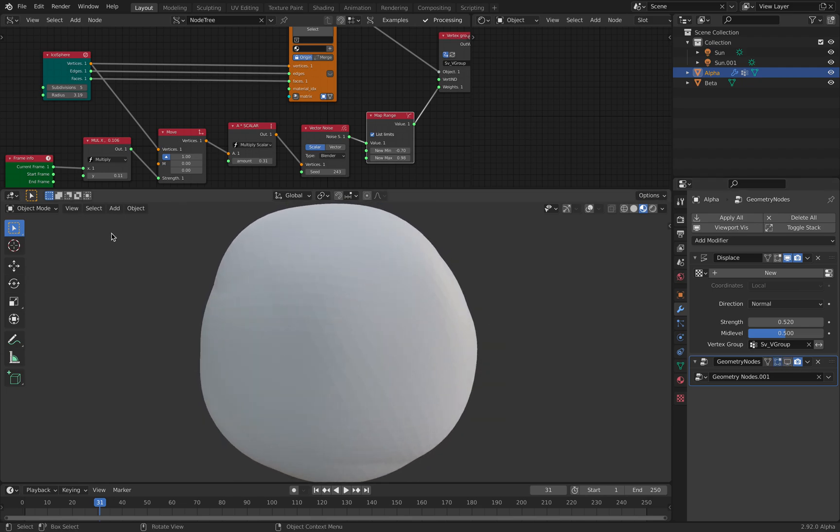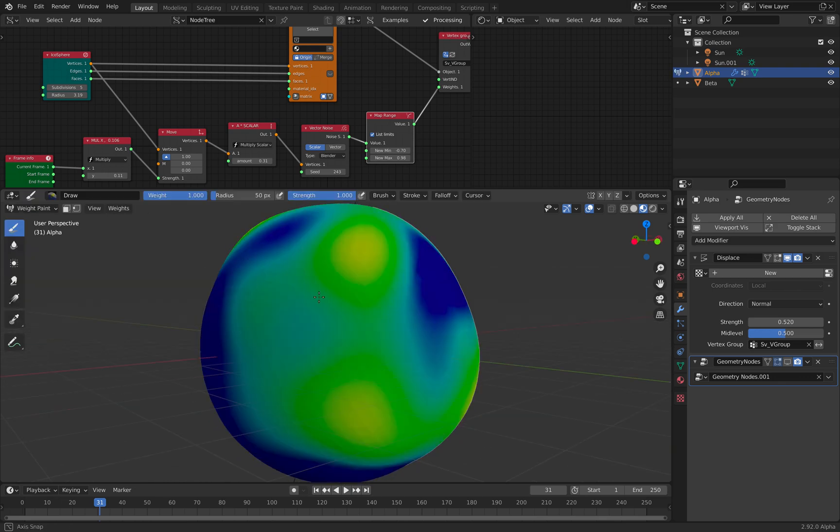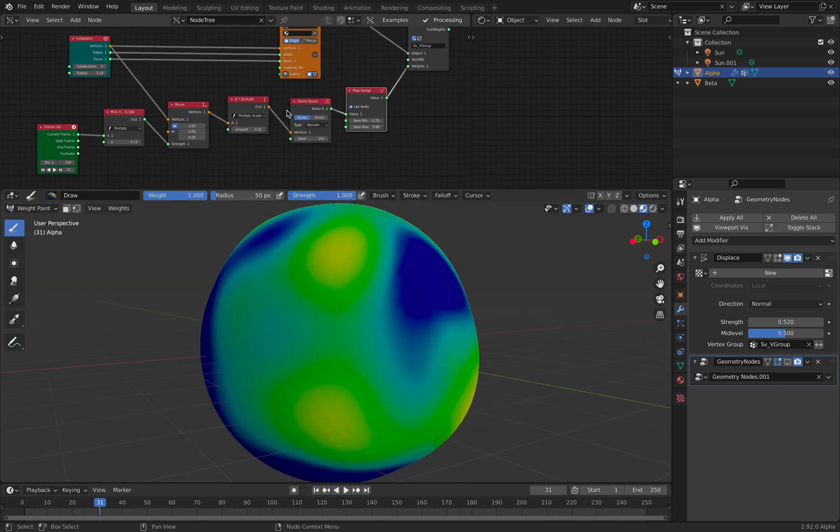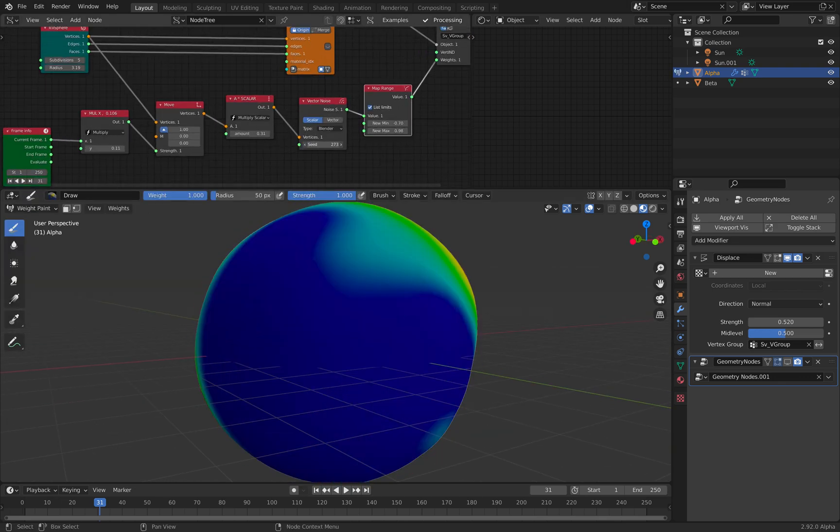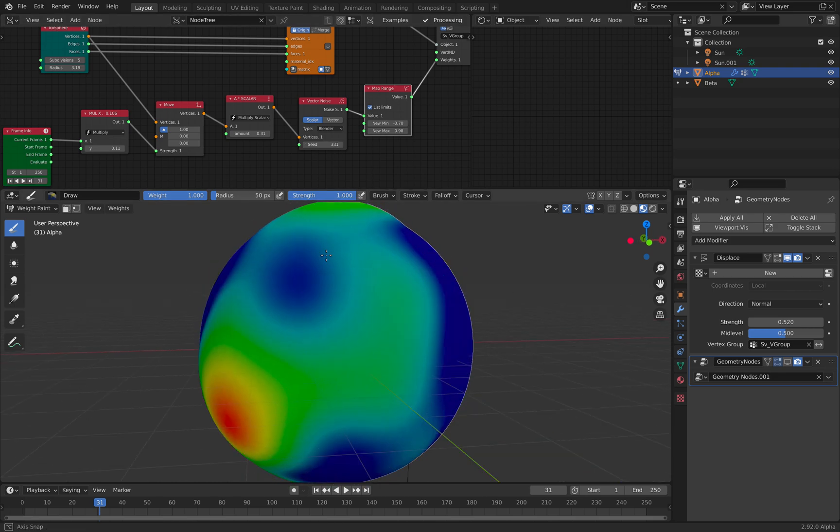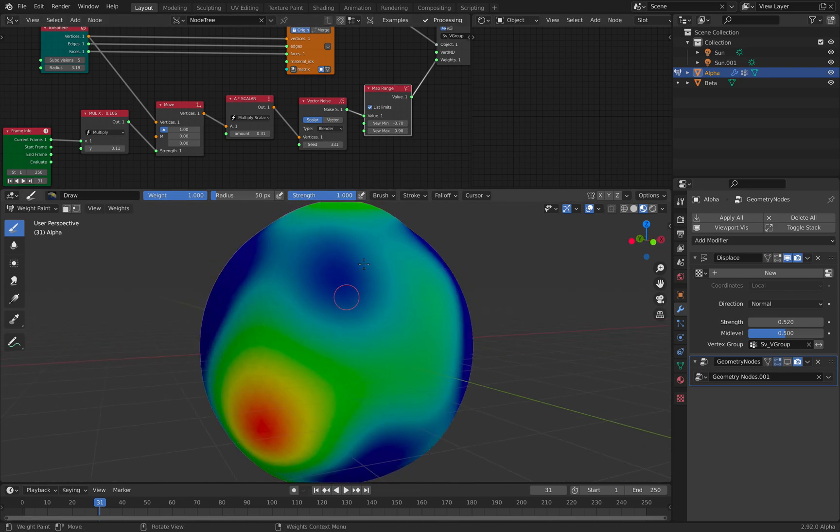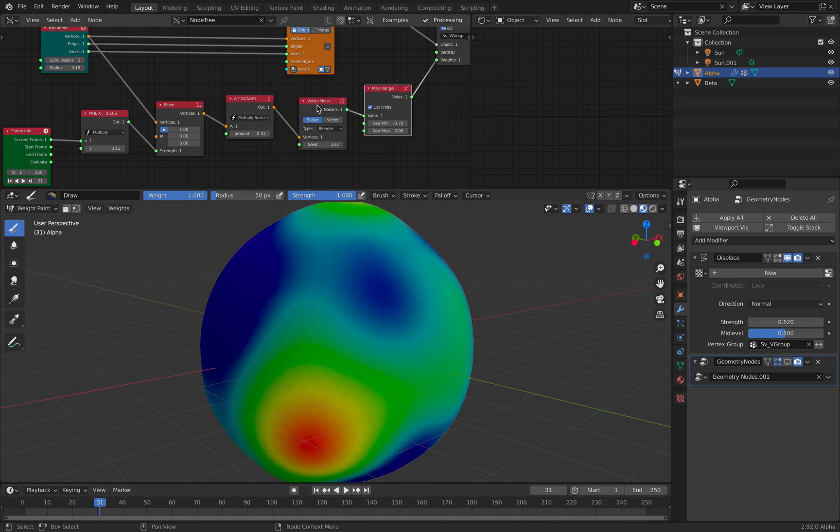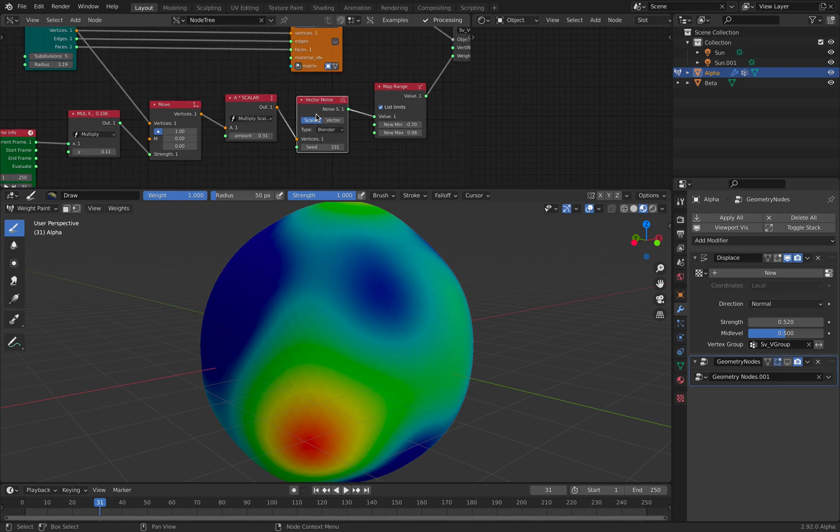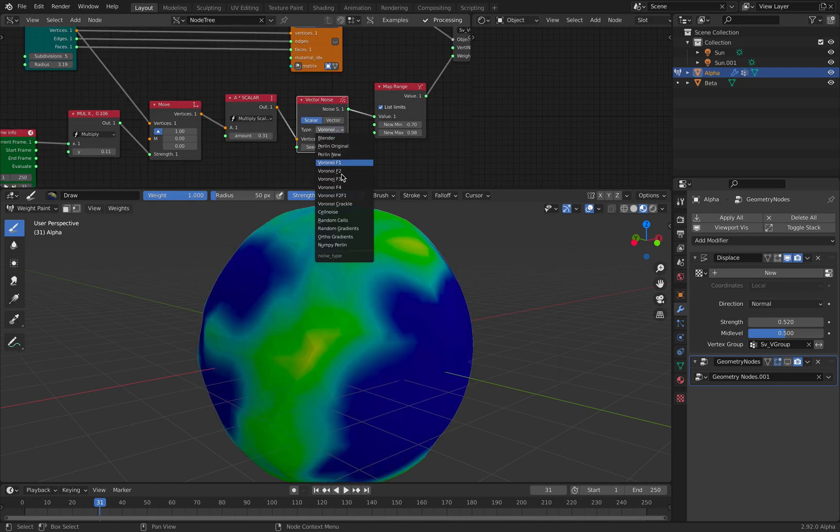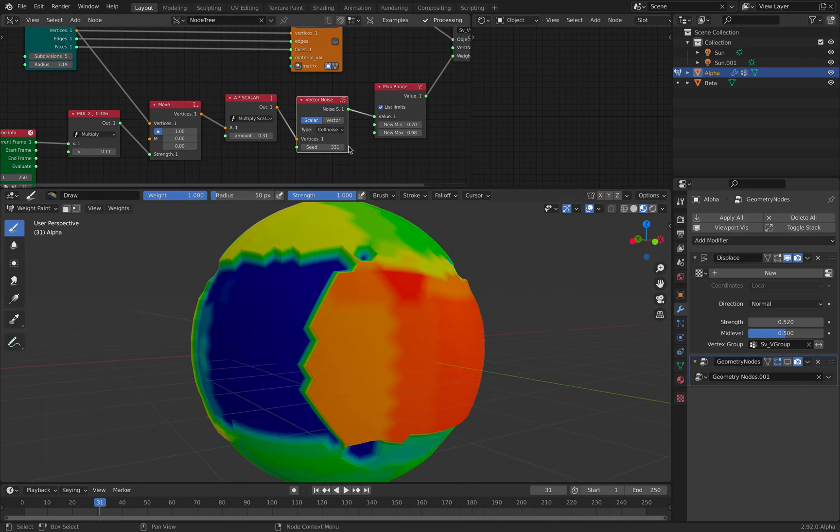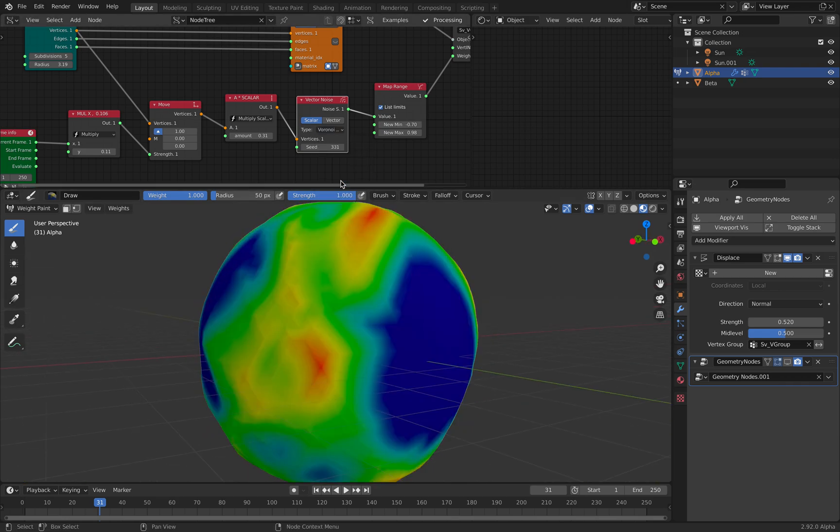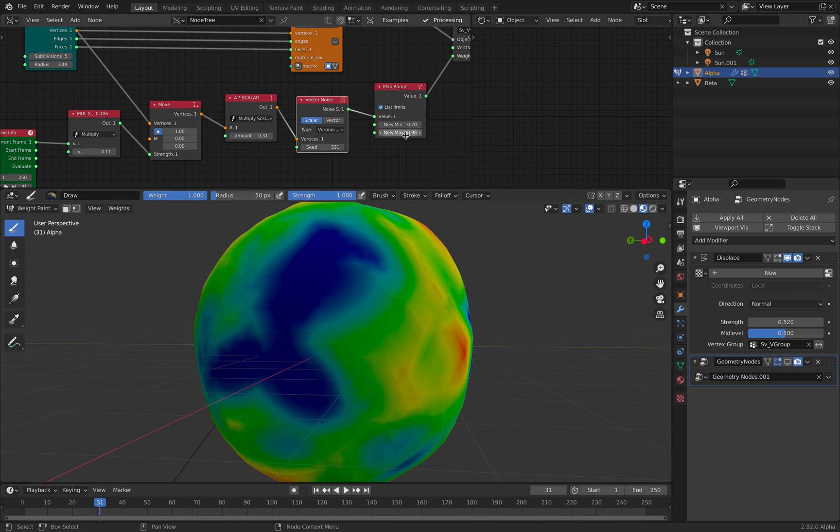It's this one, and if I go to weight paint, we can see this is the noise, or the weight, that's being generated using this vector noise. I can change this. I can change this to Voronoi, or shell. Let's try Voronoi.